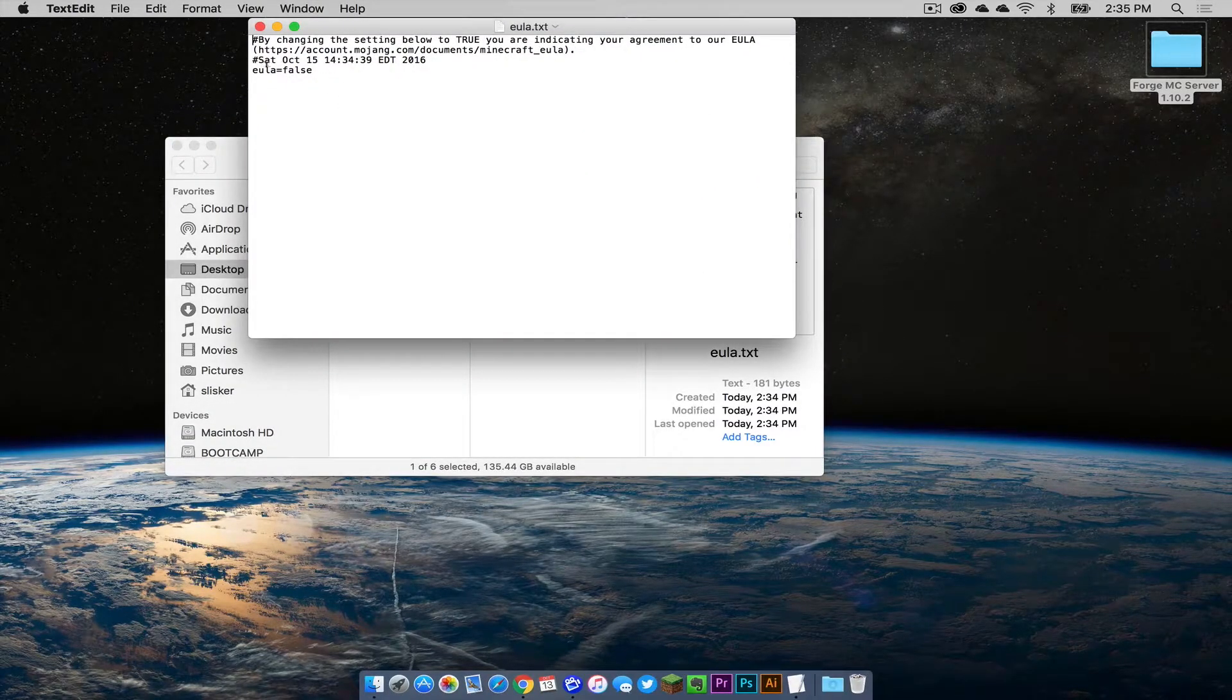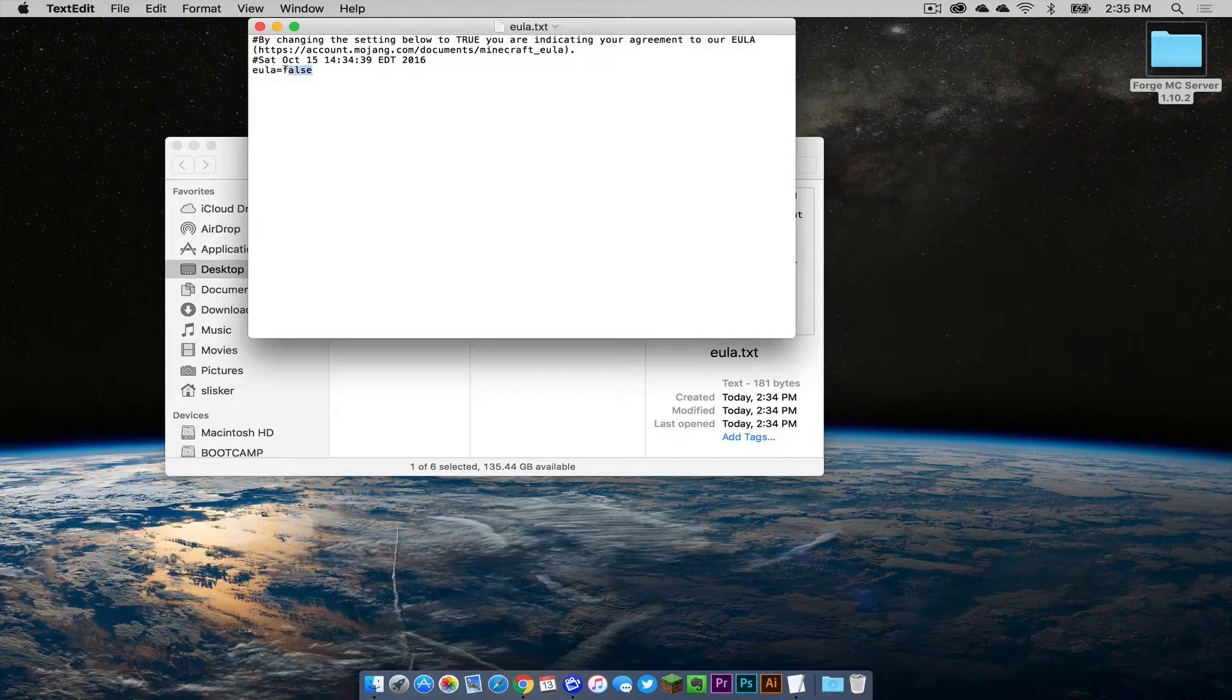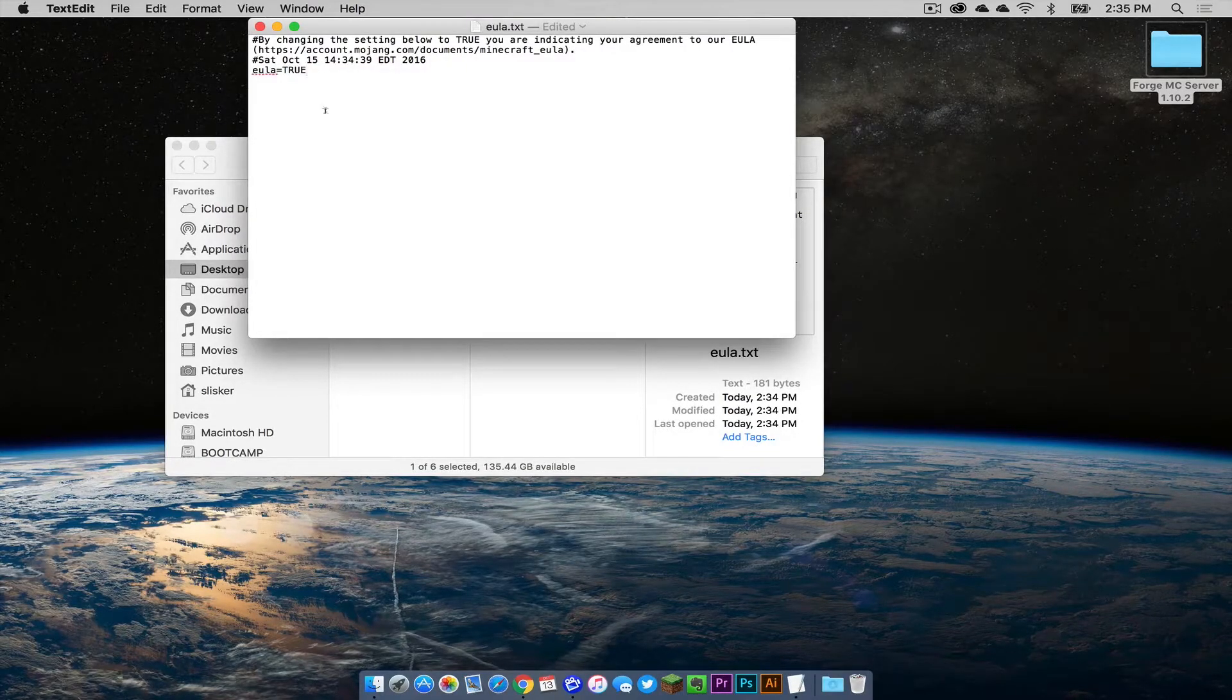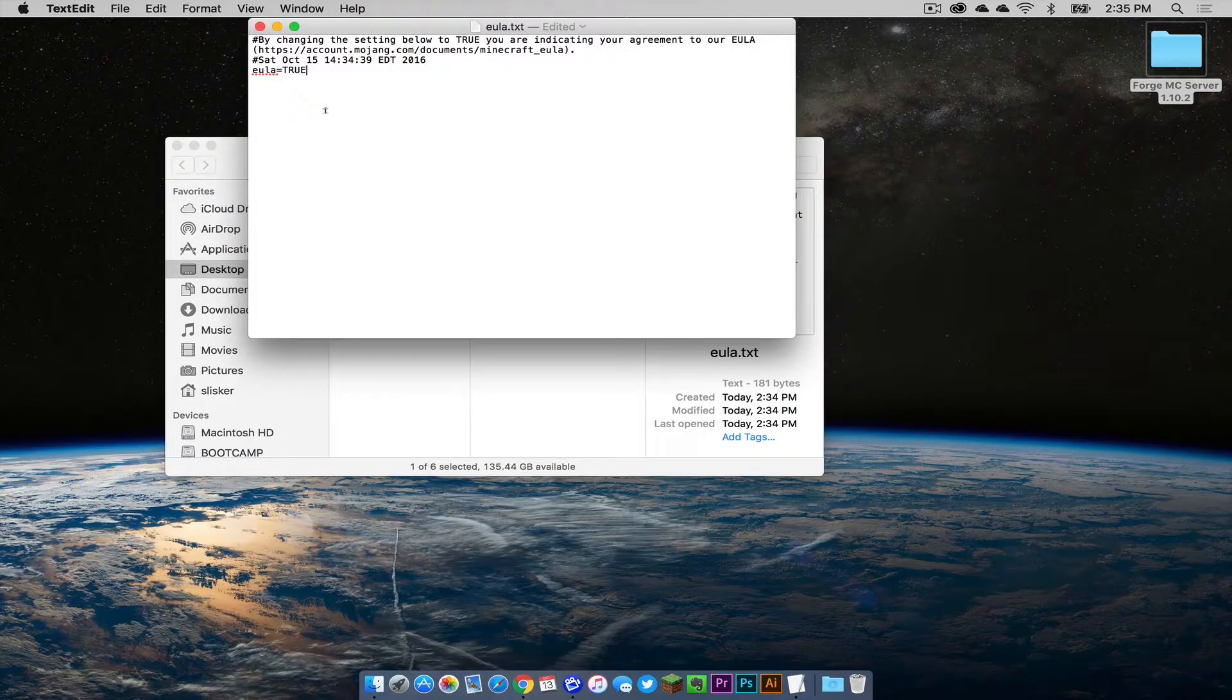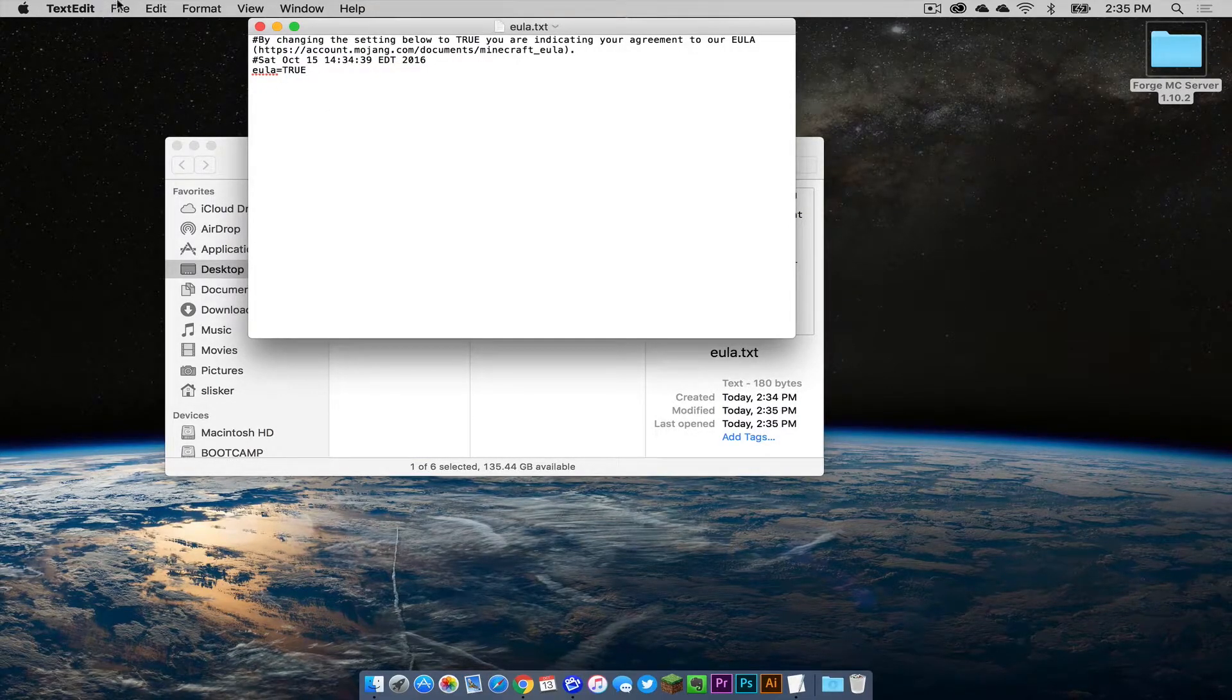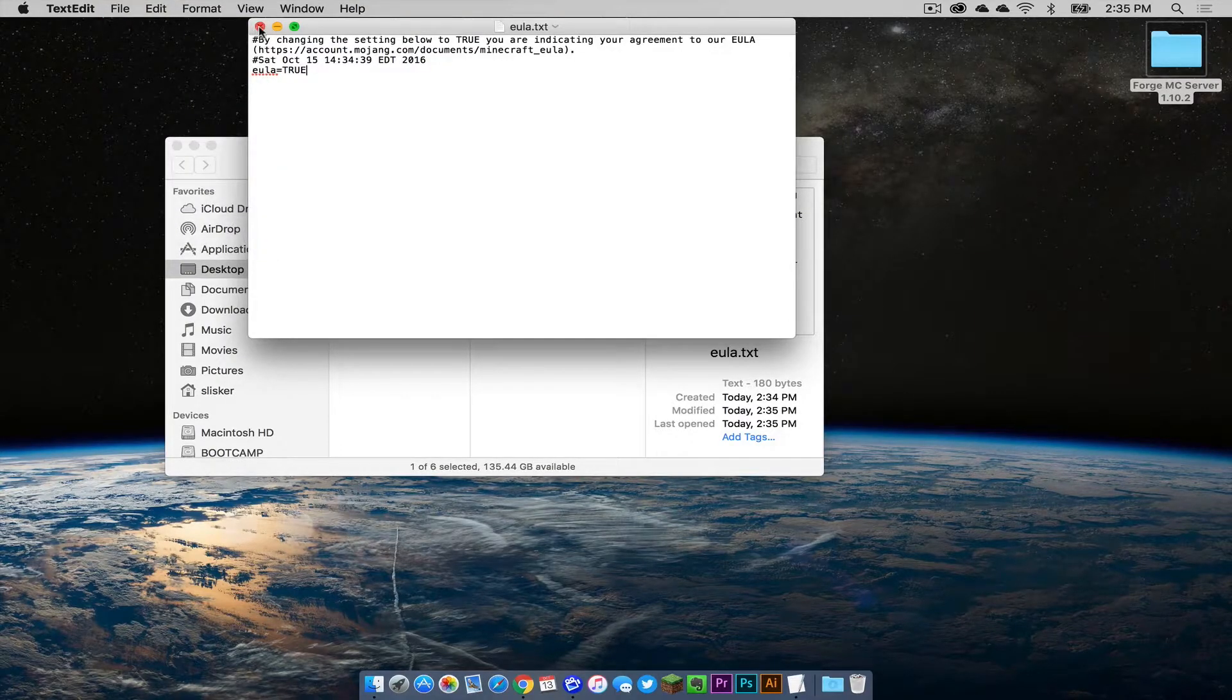Click on the end user license agreement text file. Double click on it. Right down here where it says EULA equals false, you want to change it to true. This is so you accept the end user license agreement. Command S to save or click file, save. Now let's get out of here.